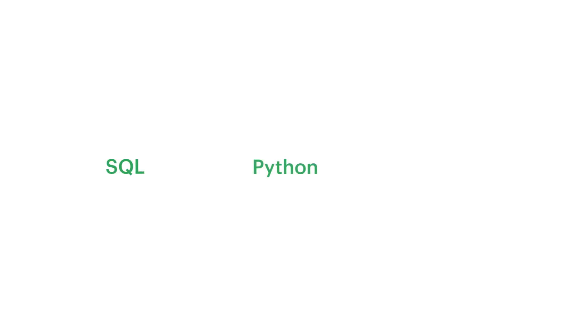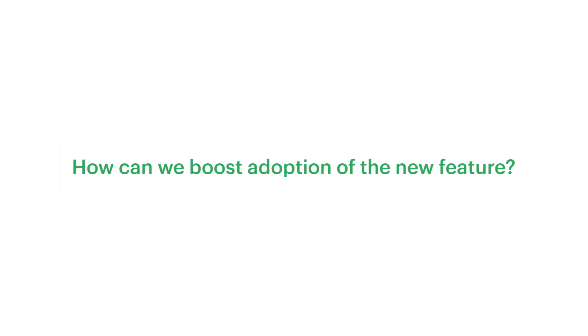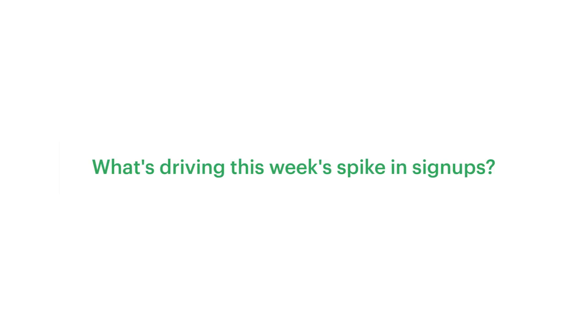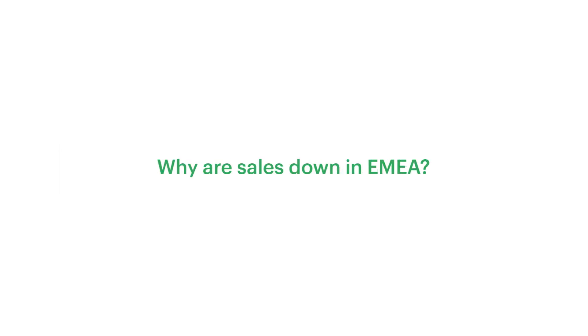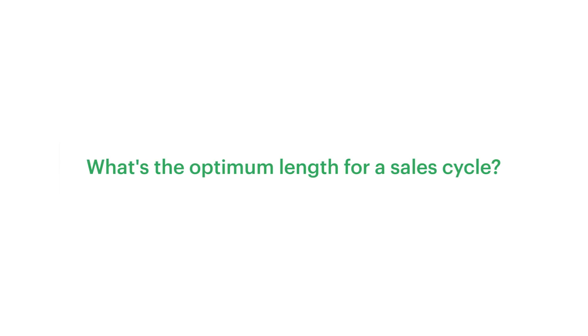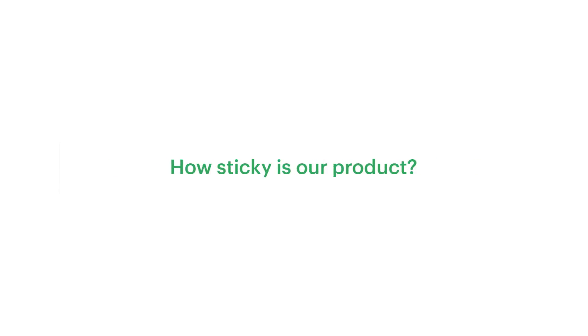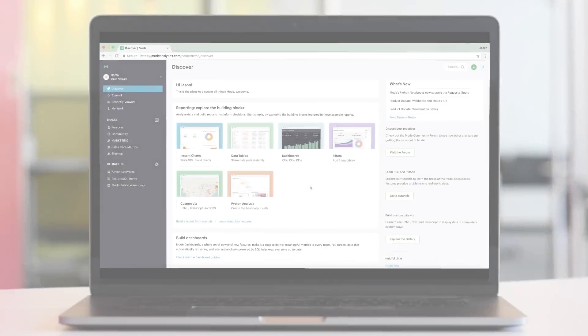By tightly integrating SQL, Python, and interactive dashboards, Mode gives you the power and flexibility to find and deliver the answer to any question and lets you empower business teams to answer common questions on their own.